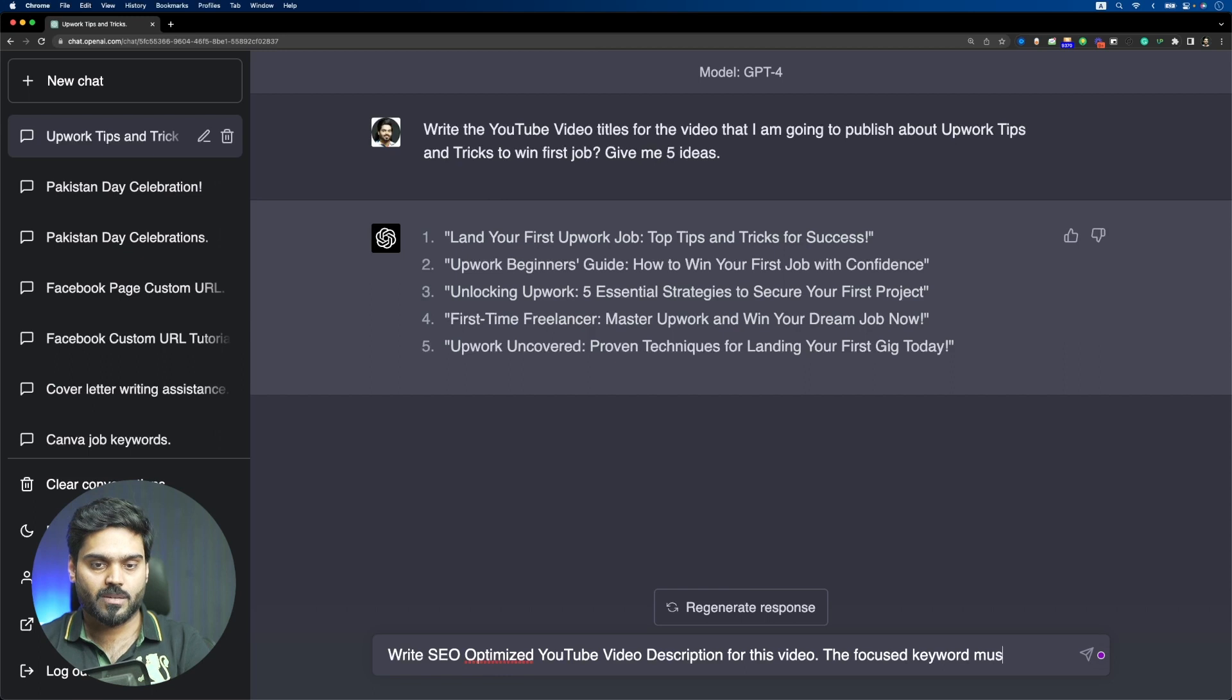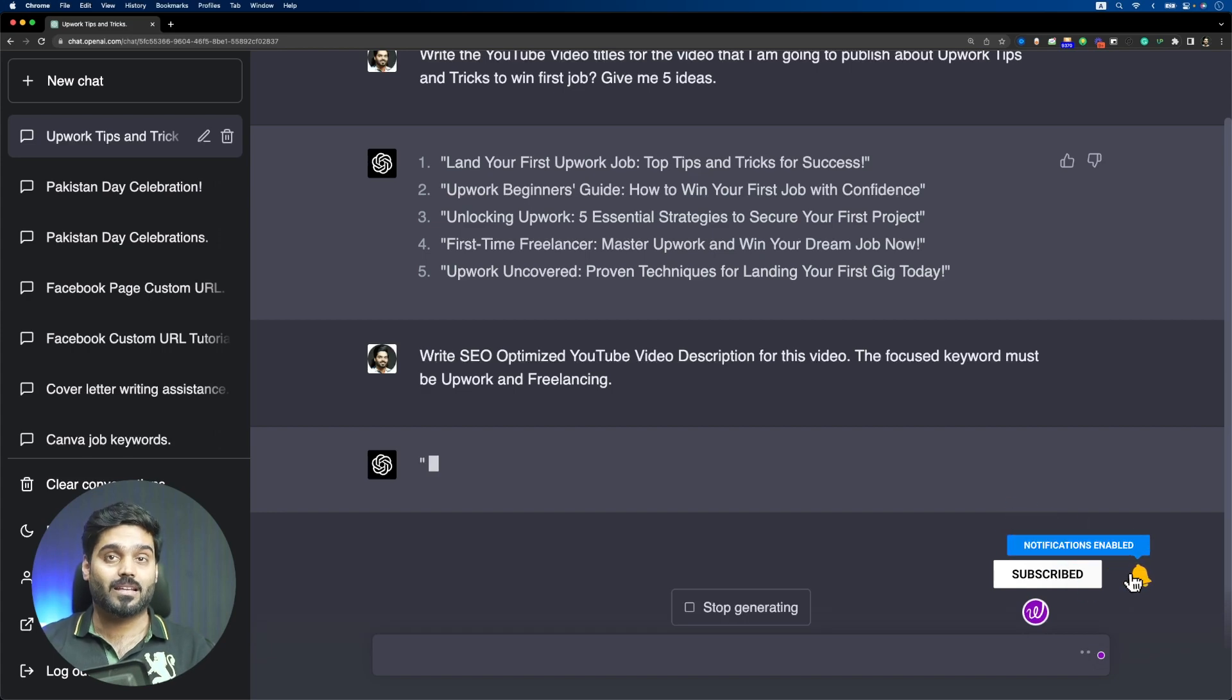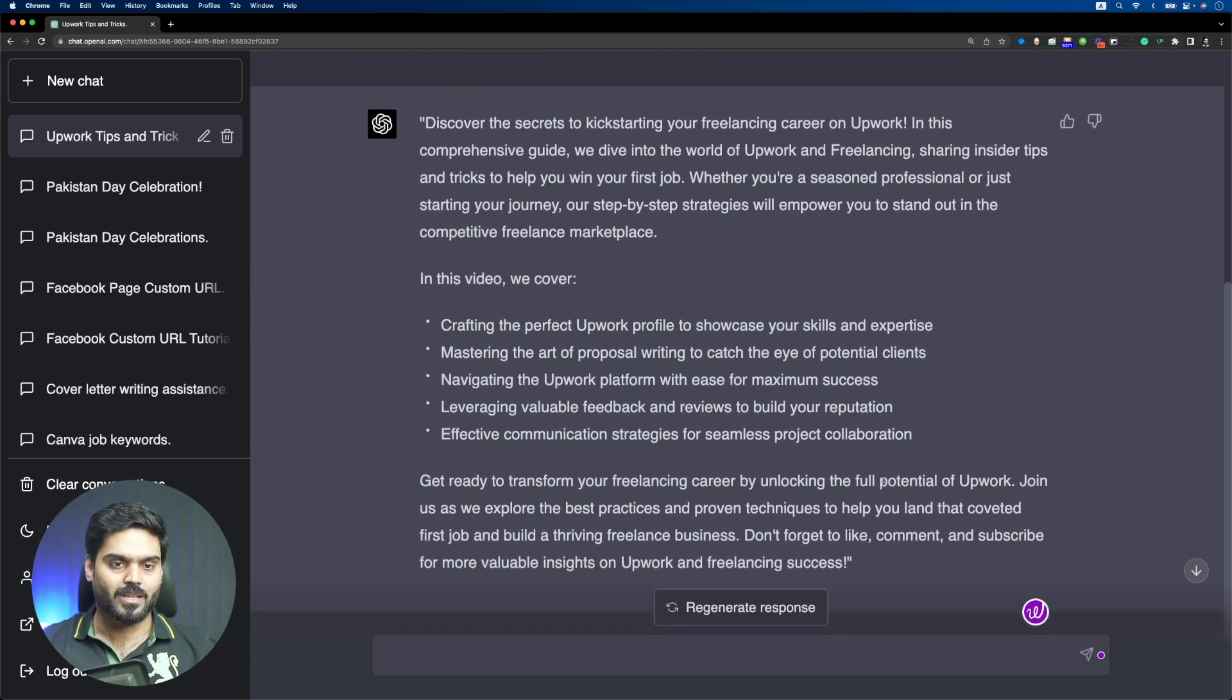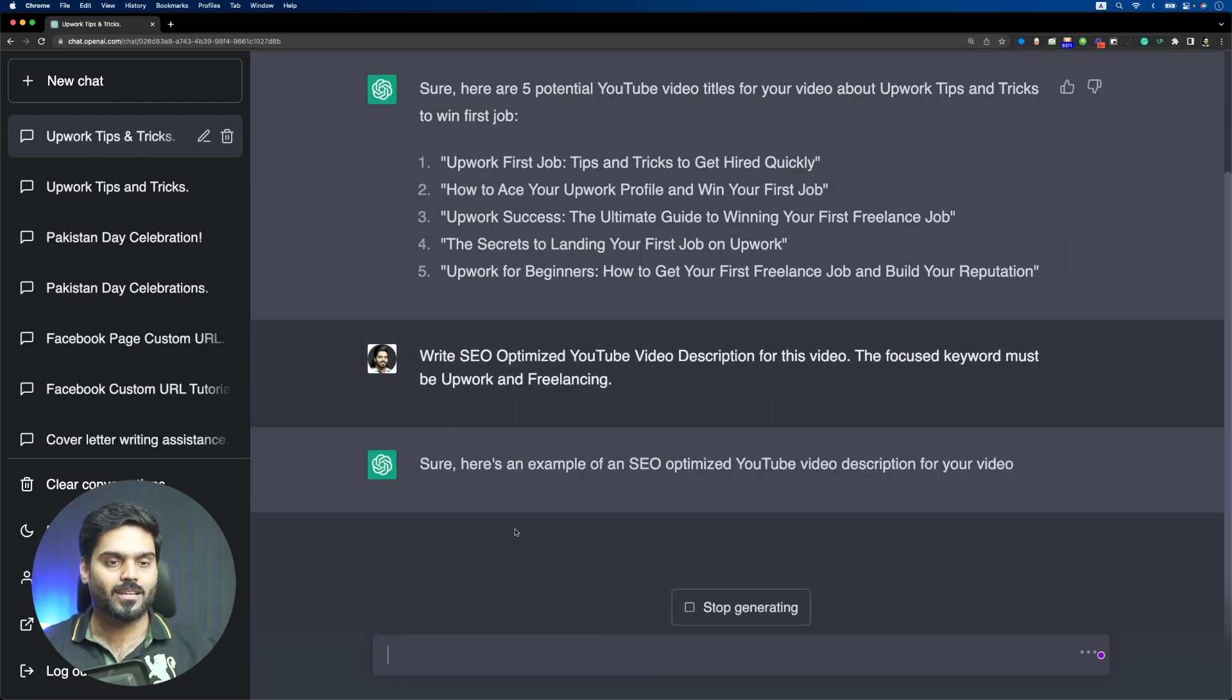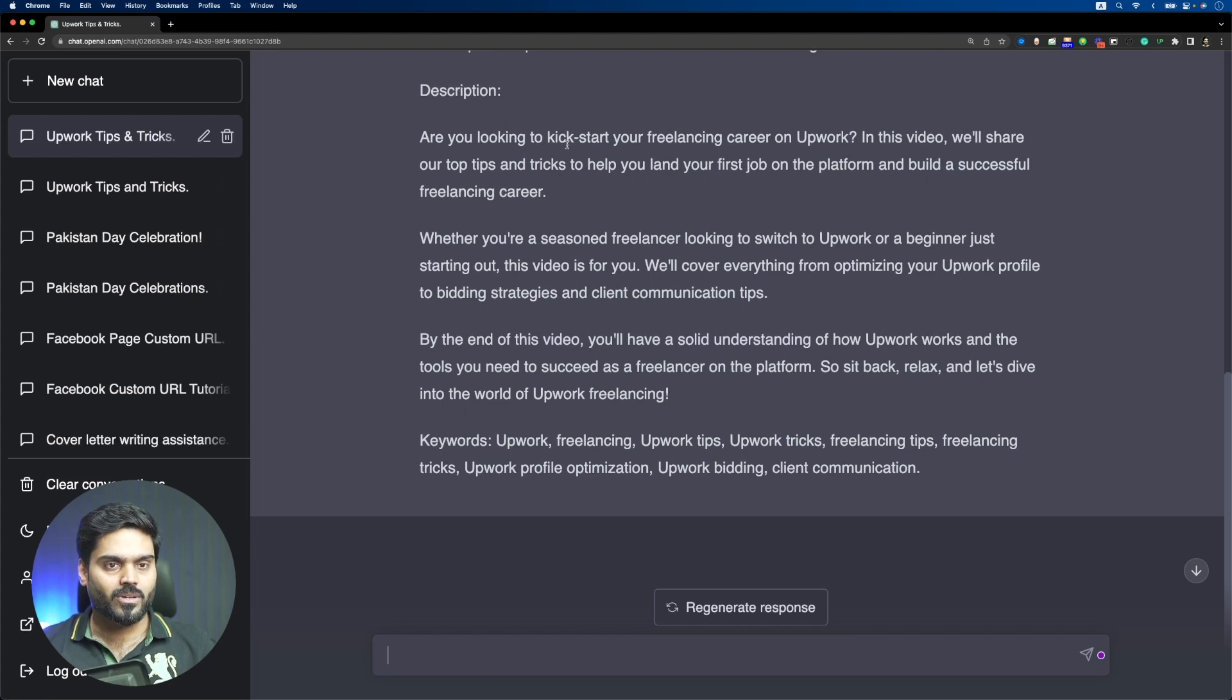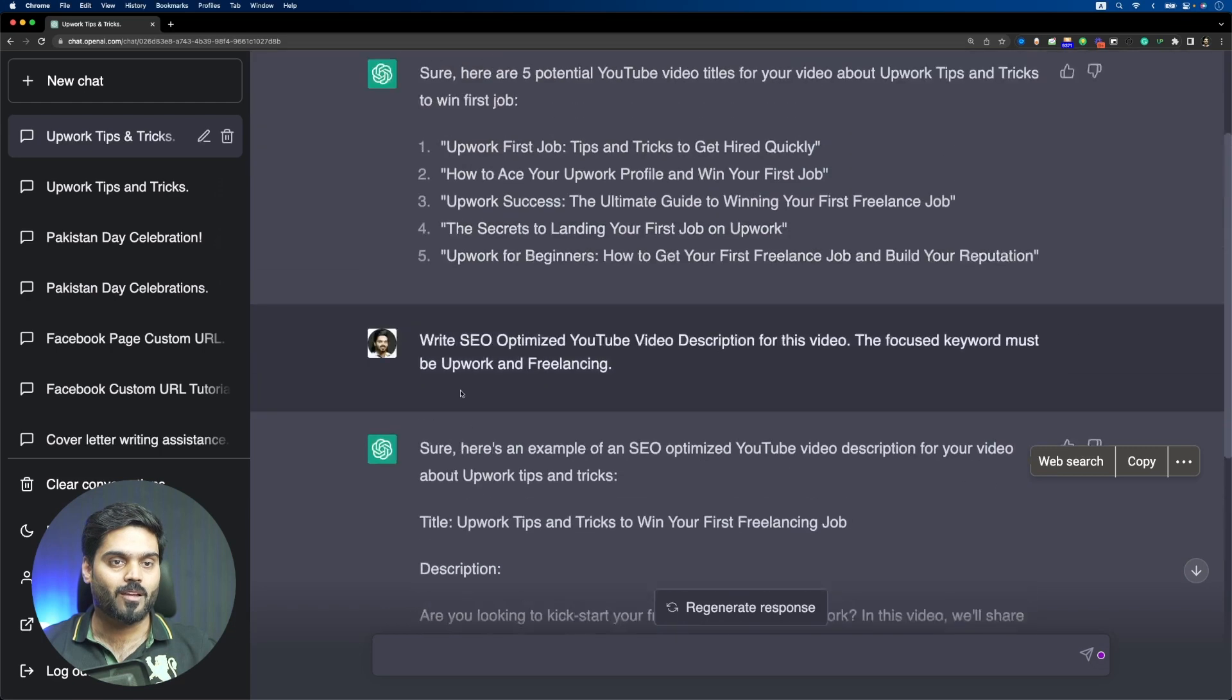Now let's write a video SEO optimized description, and the focused keyword must be Upwork and Freelancing. We have told the focus keyword. I will copy it to ChatGPT 3.5 also to see how the result is produced. It has written a description and you can see the description is good. Now let's move on to ChatGPT 3.5 and give the same command and prompt. You can see the results are coming very fast, and the speed is much better. The results are: you looking to kickstart your freelancing career on Upwork? In this video we will share our top tips and tricks to help you land your first job on the platform and build a successful freelancing career.